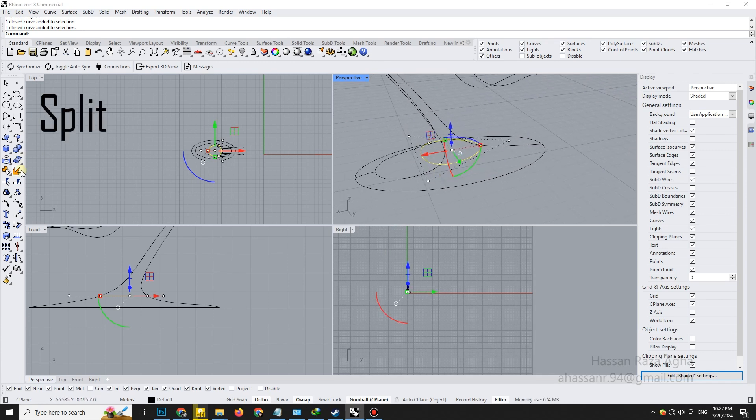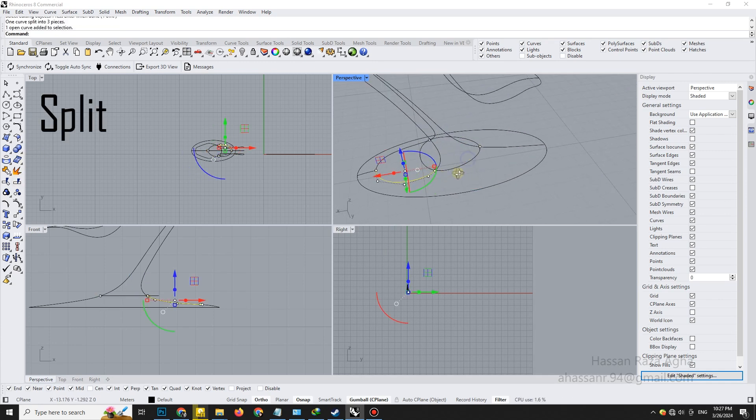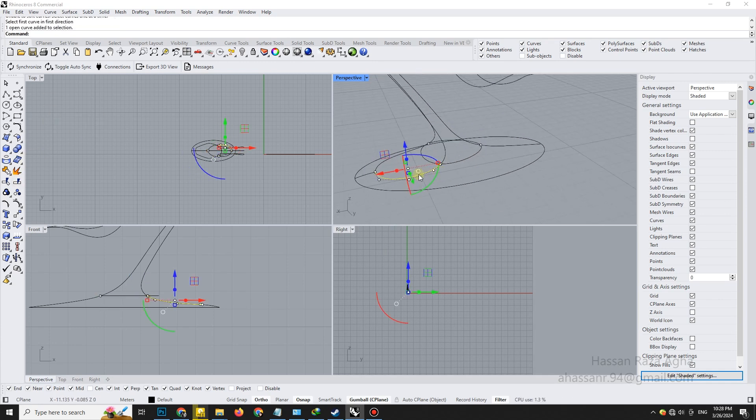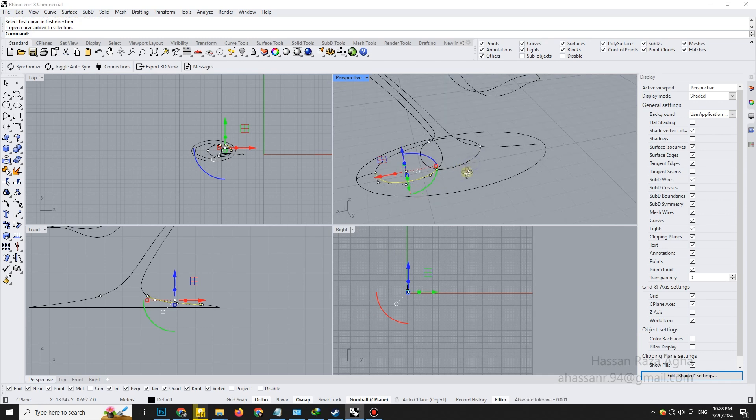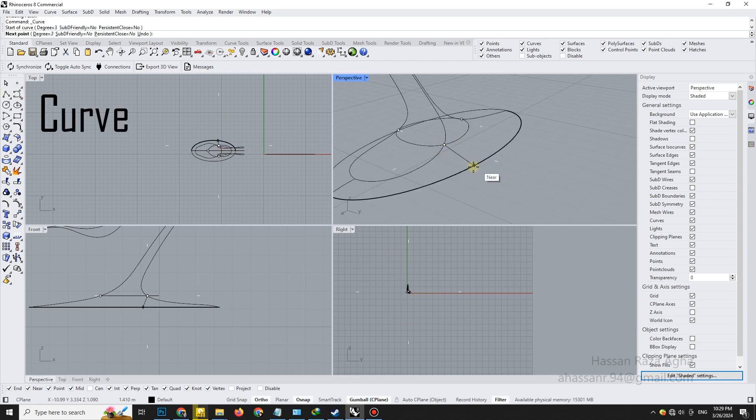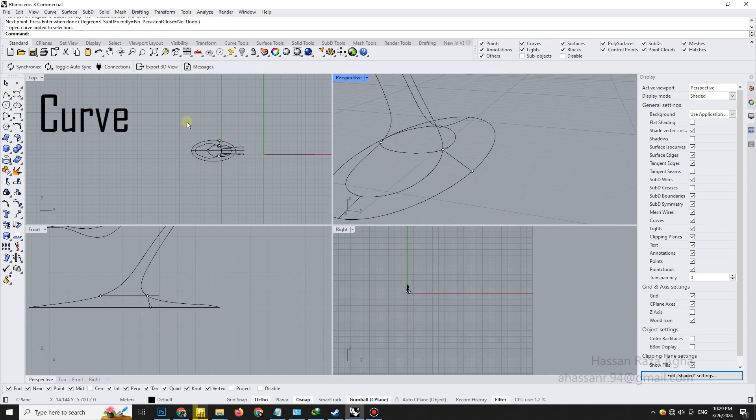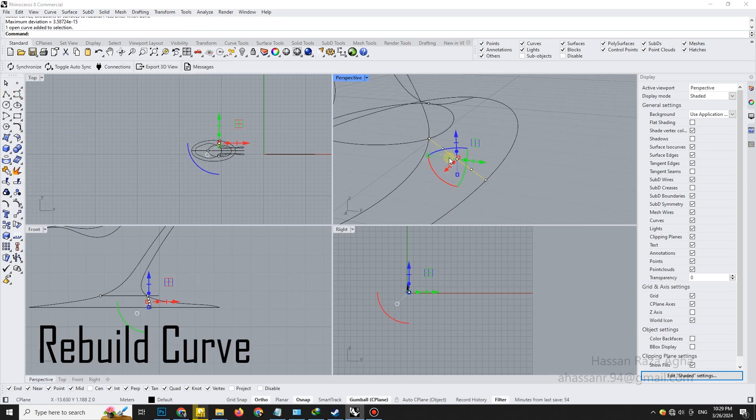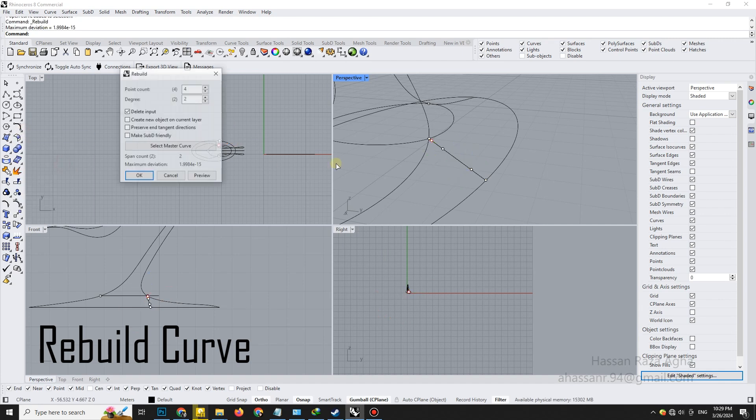Use split again where needed to maintain a clean and editable curve network. Draw a new cross-section curve, then use rebuild to reduce control points for better manageability. Adjust it until it fits seamlessly.